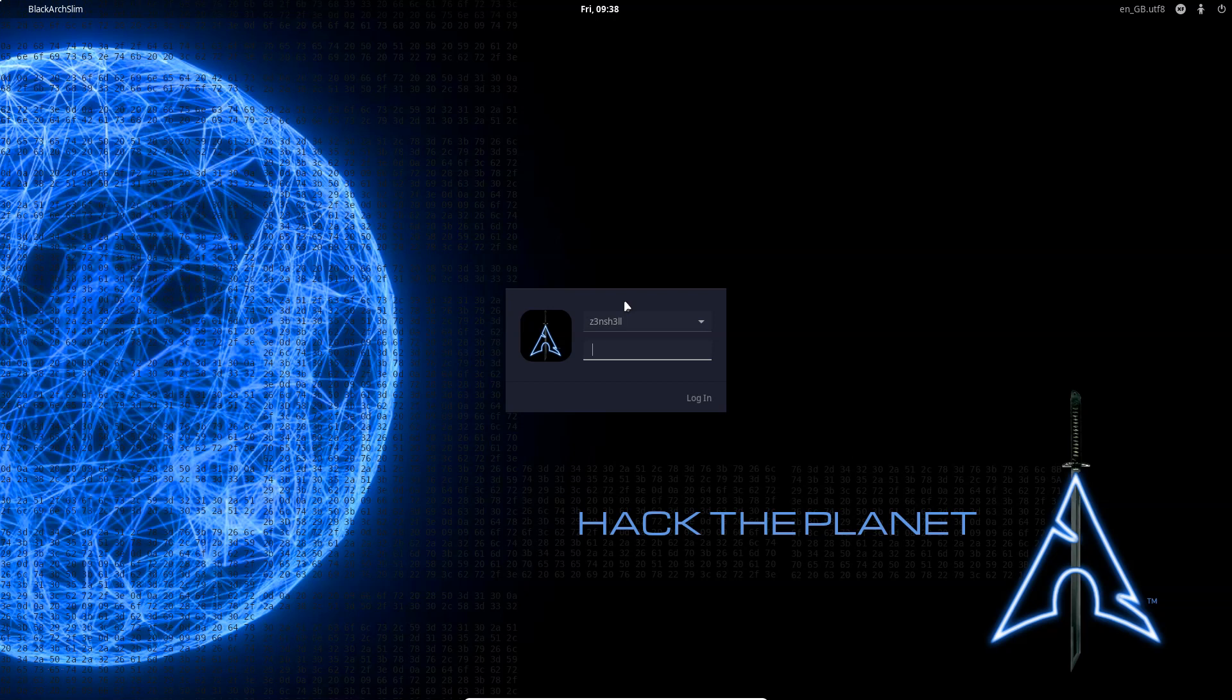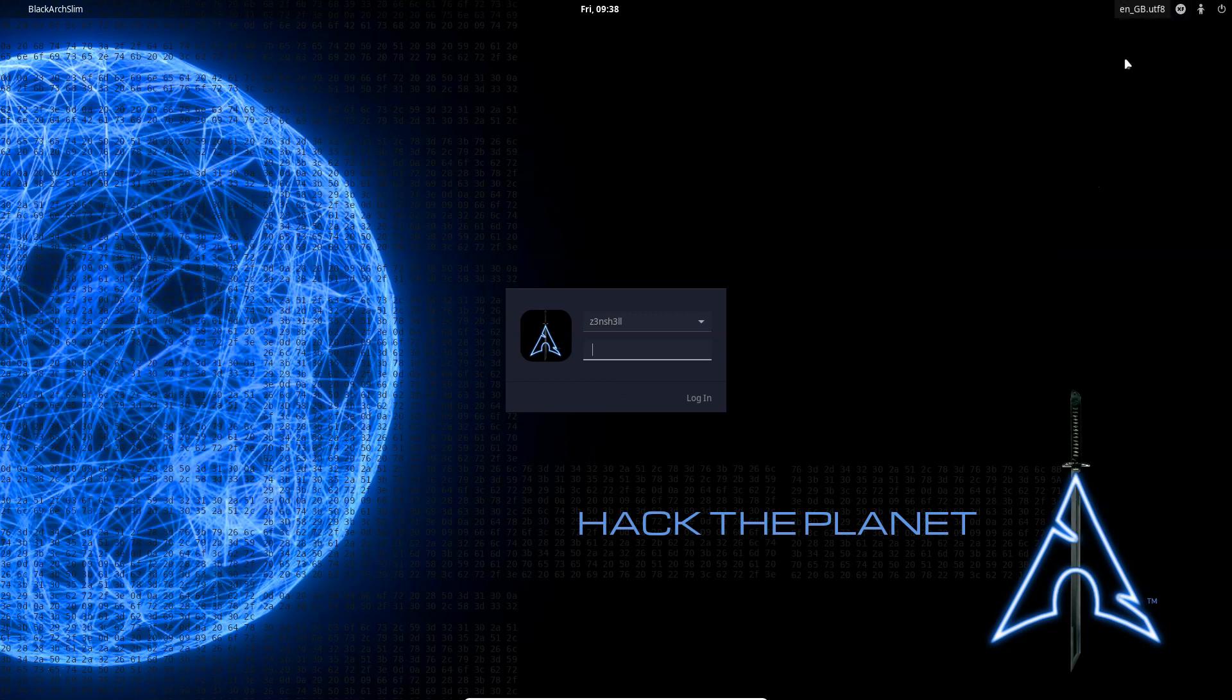What's up guys, we're going to be installing the LXDE desktop environment on BlackArch. If we check out the top right of the splash screen, you can see that we have two options, XFCE and D-PIN, but we obviously don't have any LXDE option at the moment.